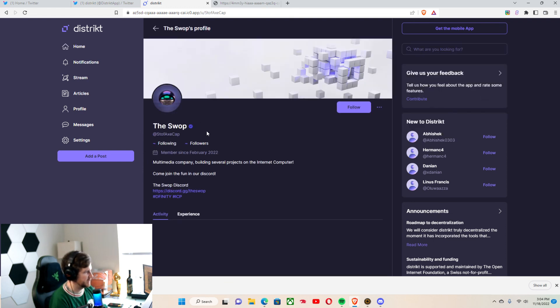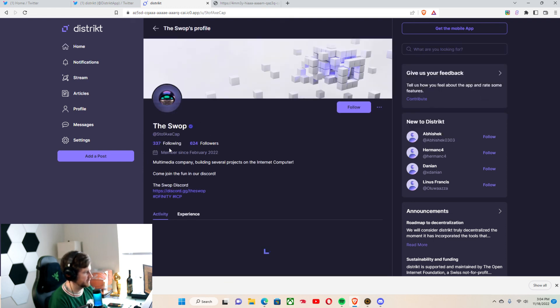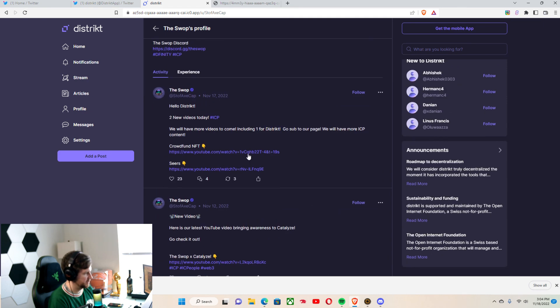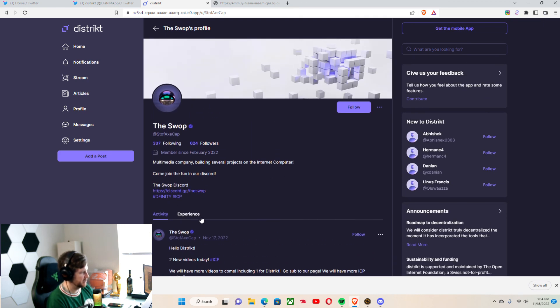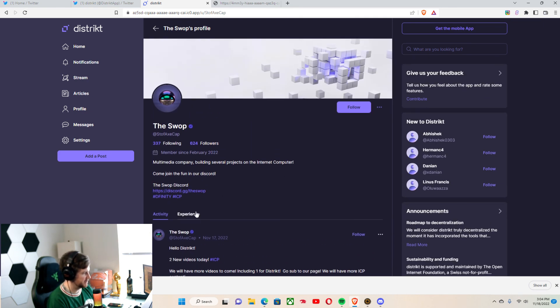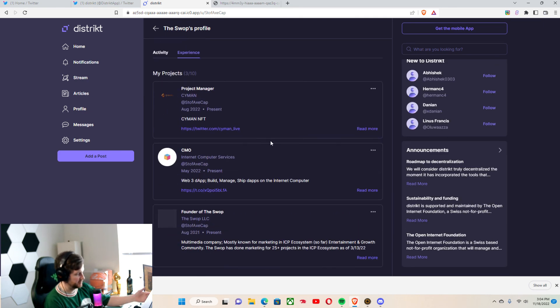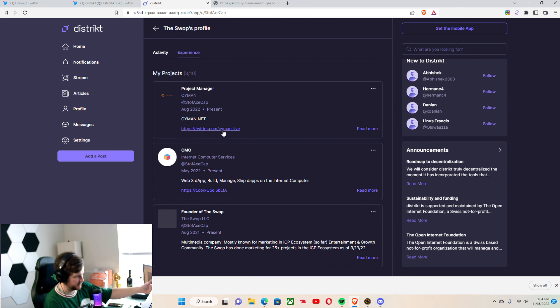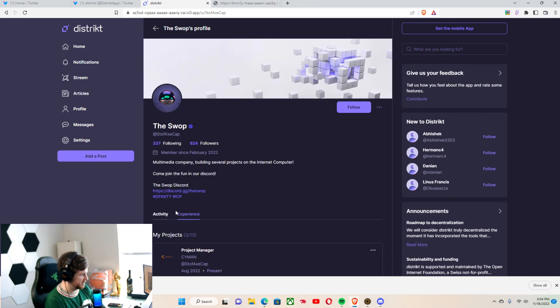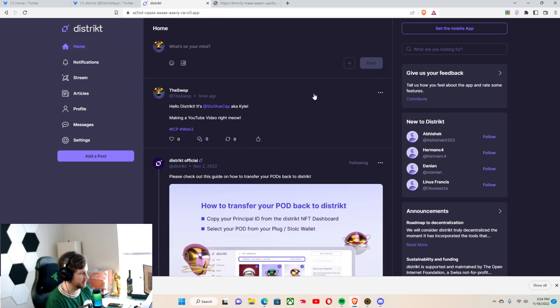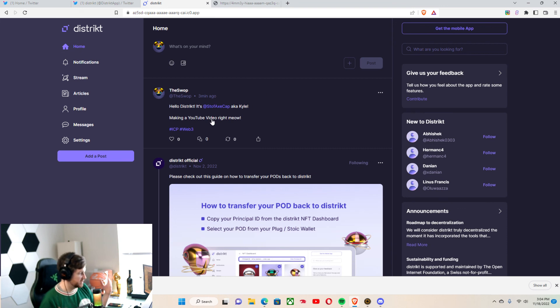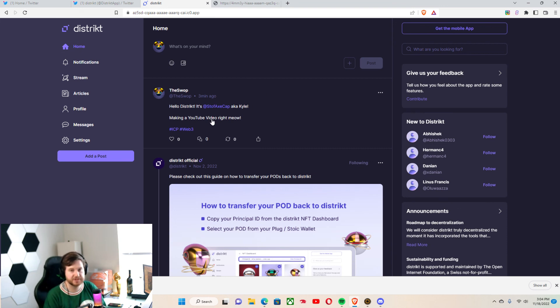As you can see The Swap here, we have 624 followers. And you can see the experience here. As I mentioned before in the start of the video, you can just see what projects and stuff that I'm on, what I'm doing. But yeah, so you guys get the understanding for District.